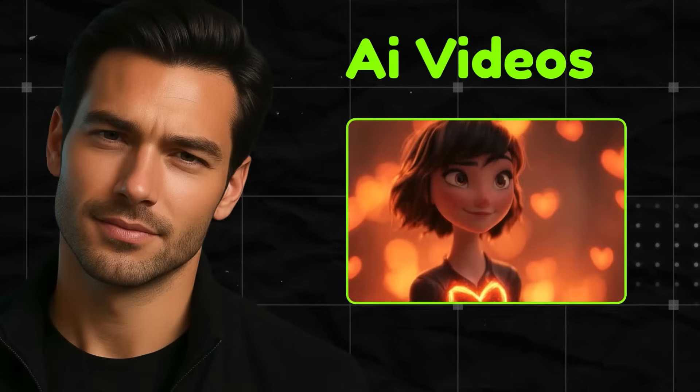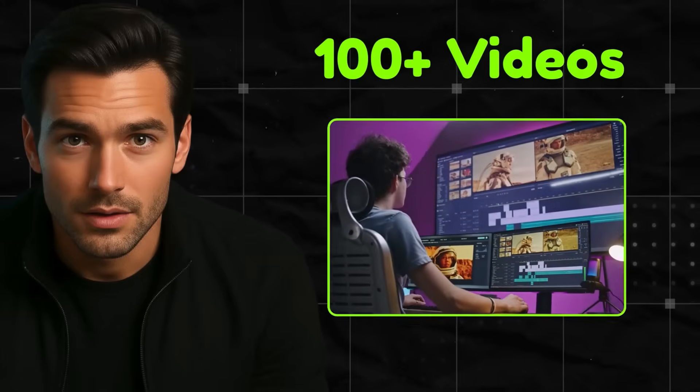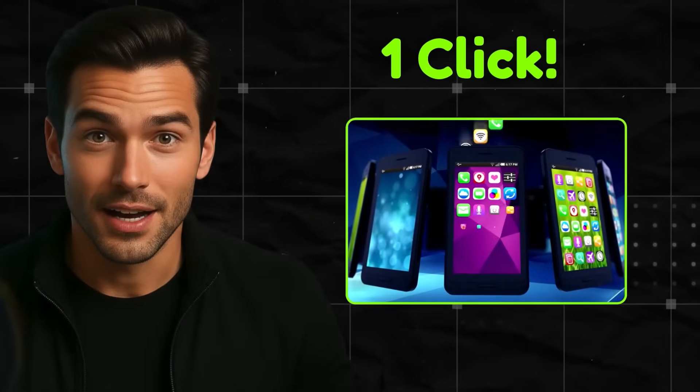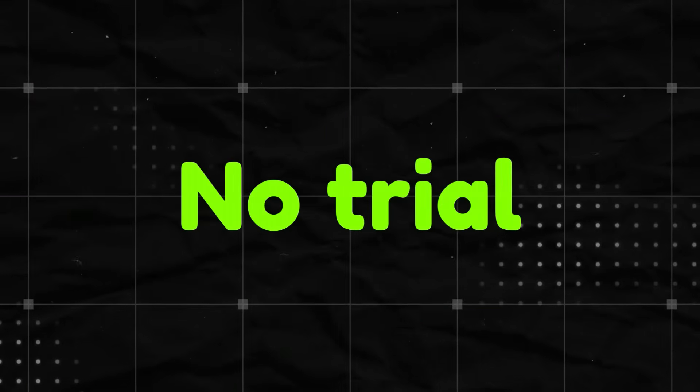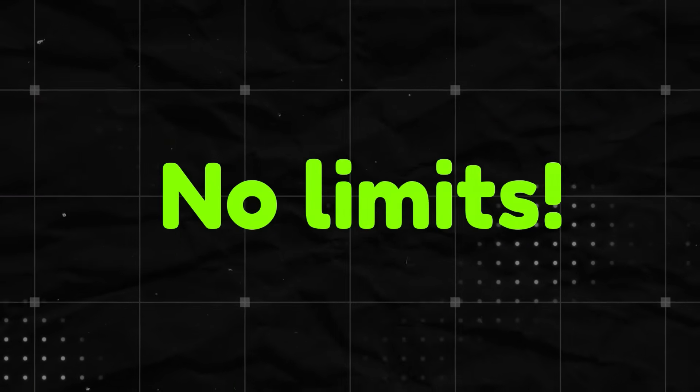What if I told you there's a secret tool that generates 100-plus AI videos in one click? No trial, no credit card, and finally no limits. Do you believe that?